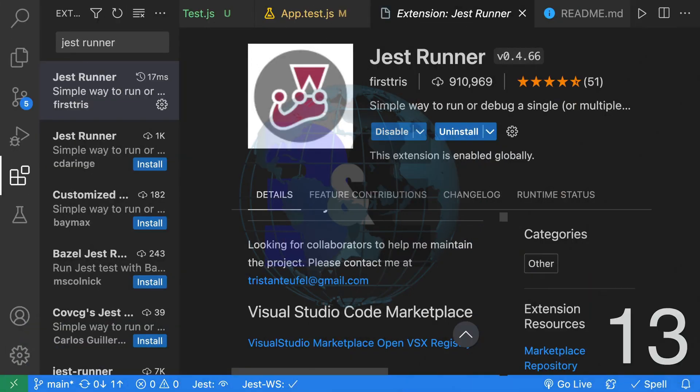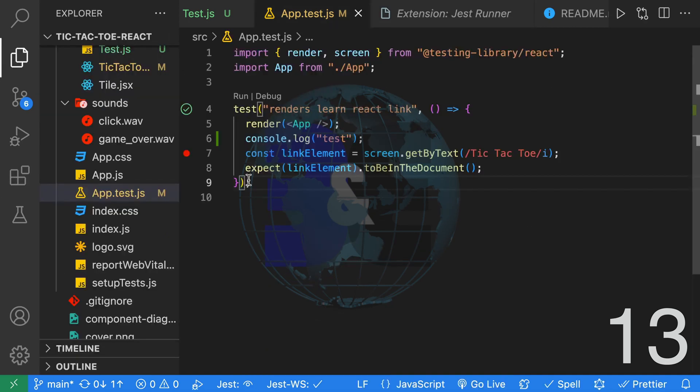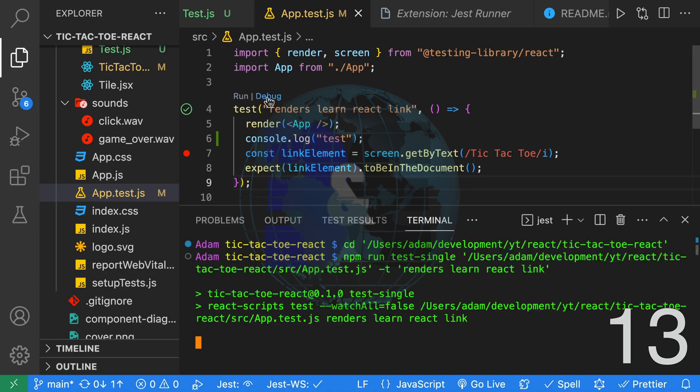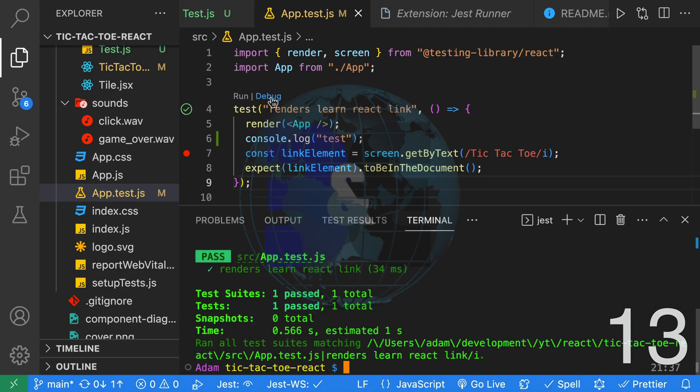Thirteen, the next extension can also run Jest tests and it's called Jest Runner. This extension adds a run button and debug button above each test.